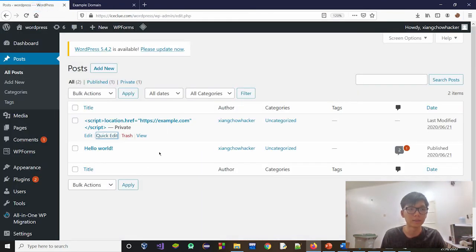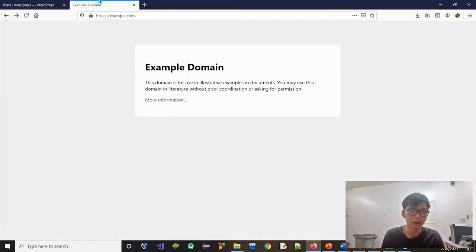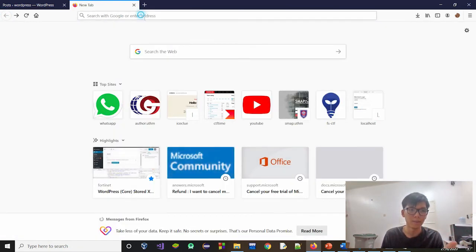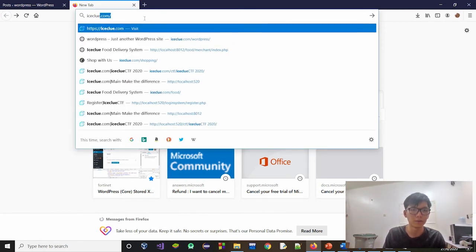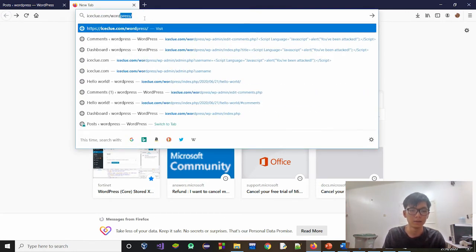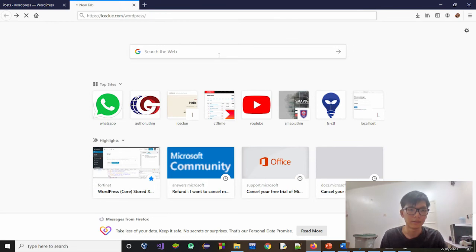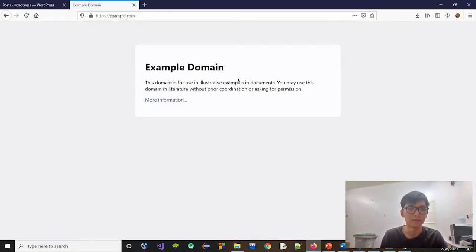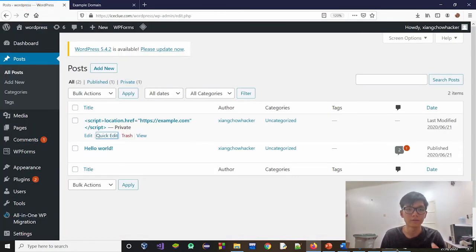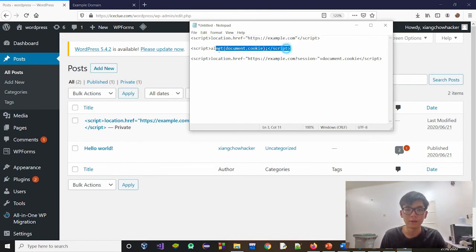This demonstrates Stored XSS because the code is stored in the database — the backend of the web server. When the user loads this web page or this WordPress system, the redirect happens. Let's try it one more time — when we load this web page, the redirecting occurs.